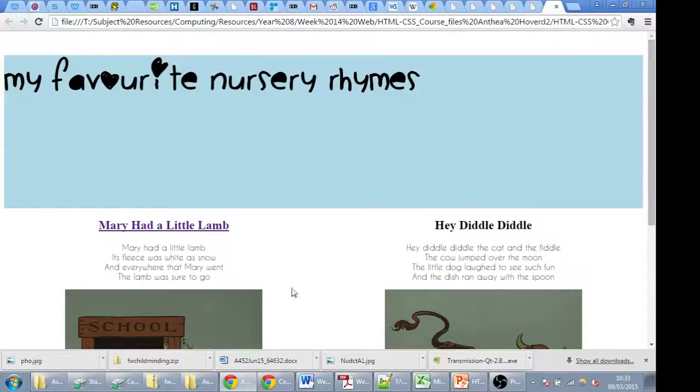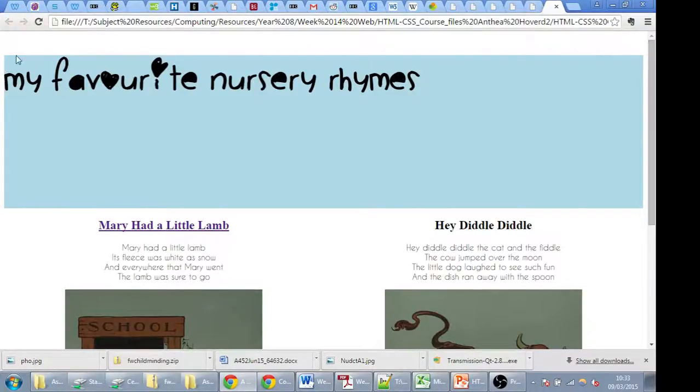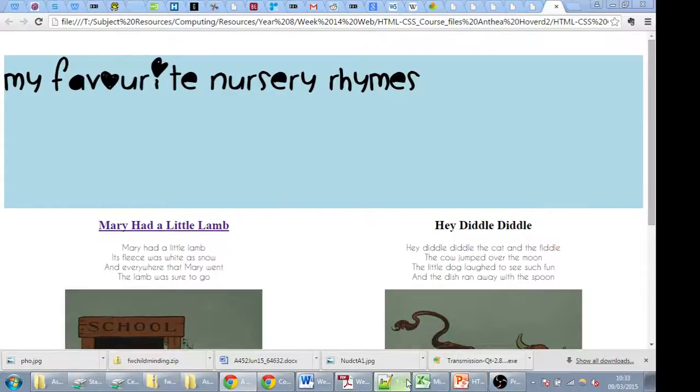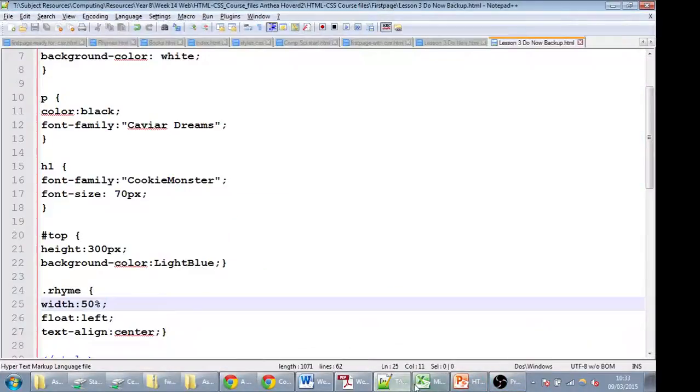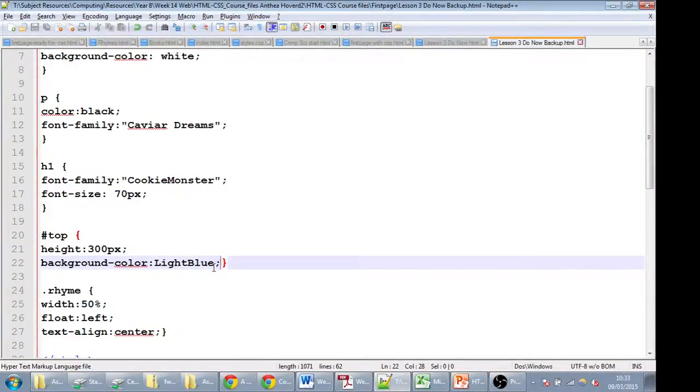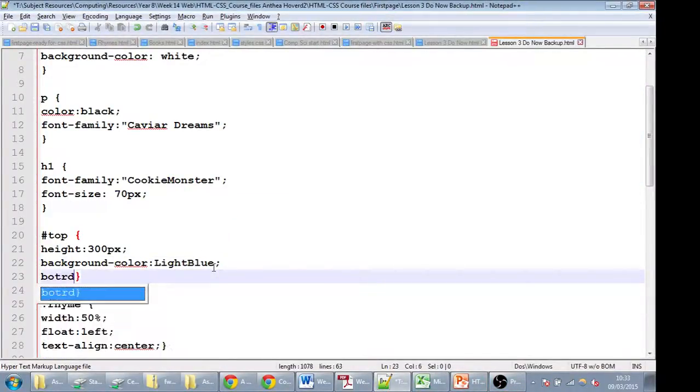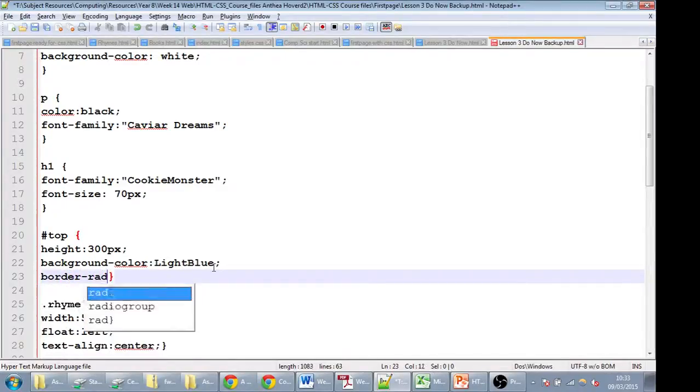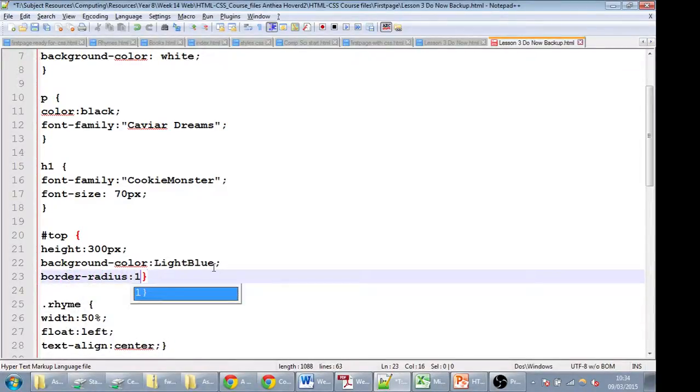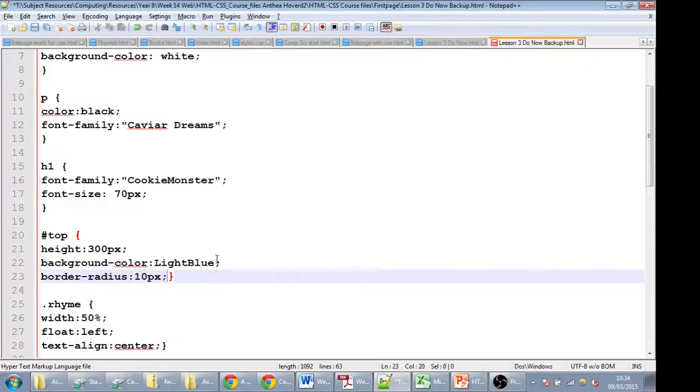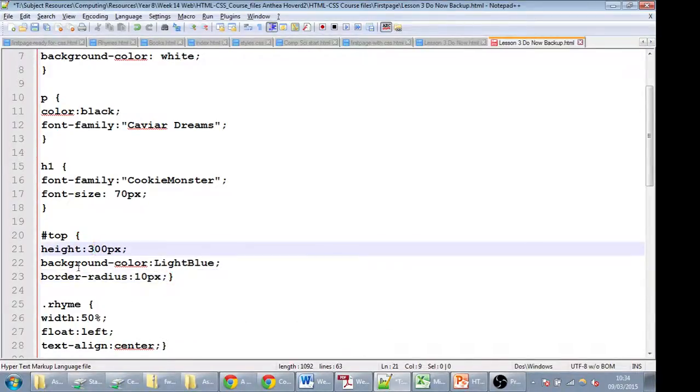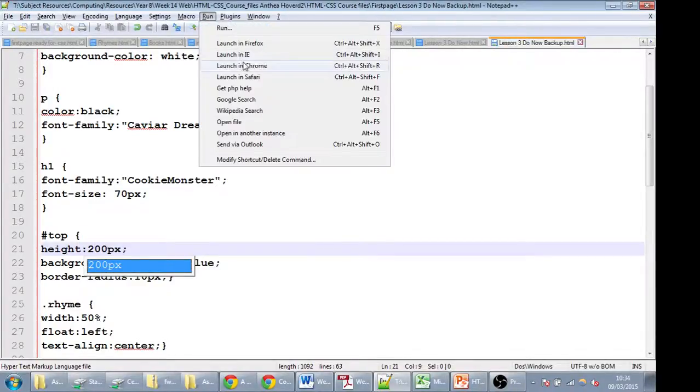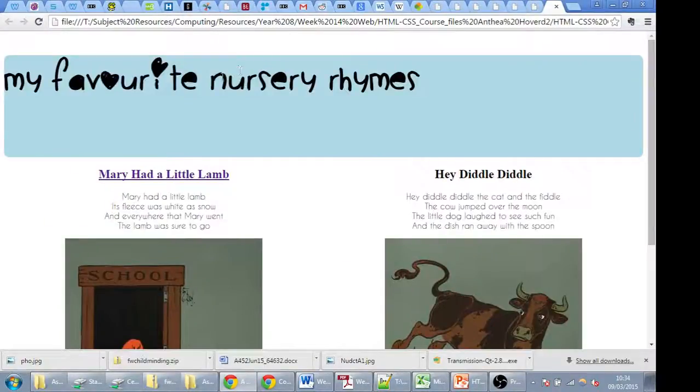The other things we can do is round the edges of our images and our divs. So let's just do that to the top section, and I'm going to make it a bit shorter as well. In the top, let's do border radius, and we're going to do 10 pixels, and I'm just going to make it 200 pixels here. Save it, run it, launch in Chrome. There you go.